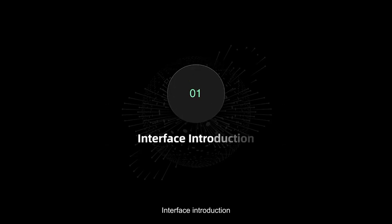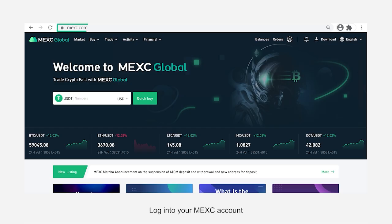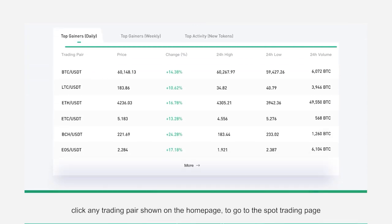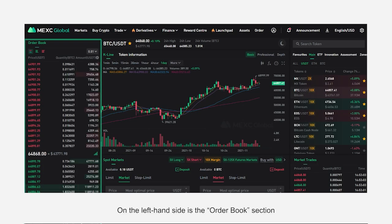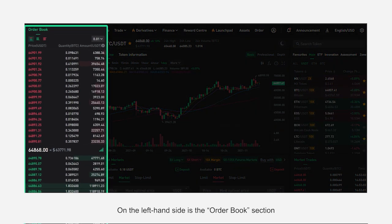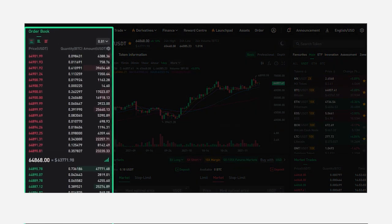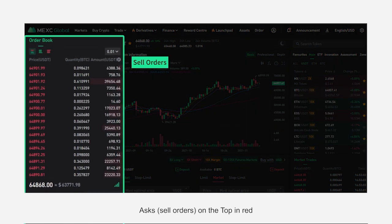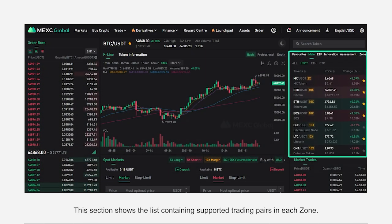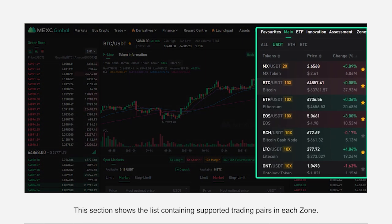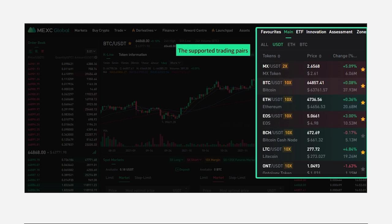Log in to your MEXC account. Click any trading pair shown on the home page to go to the spot trading page. On the left-hand side is the order book section — asks on the top in red, bids at the bottom in green. This section shows the list containing supported trading pairs in each zone.